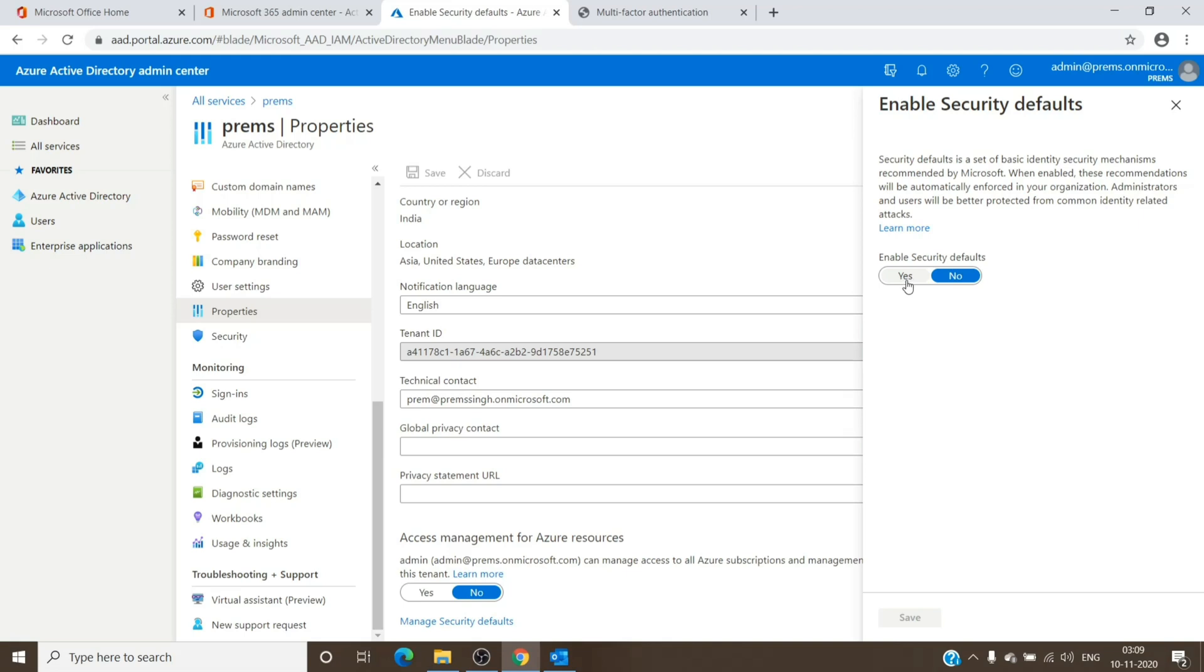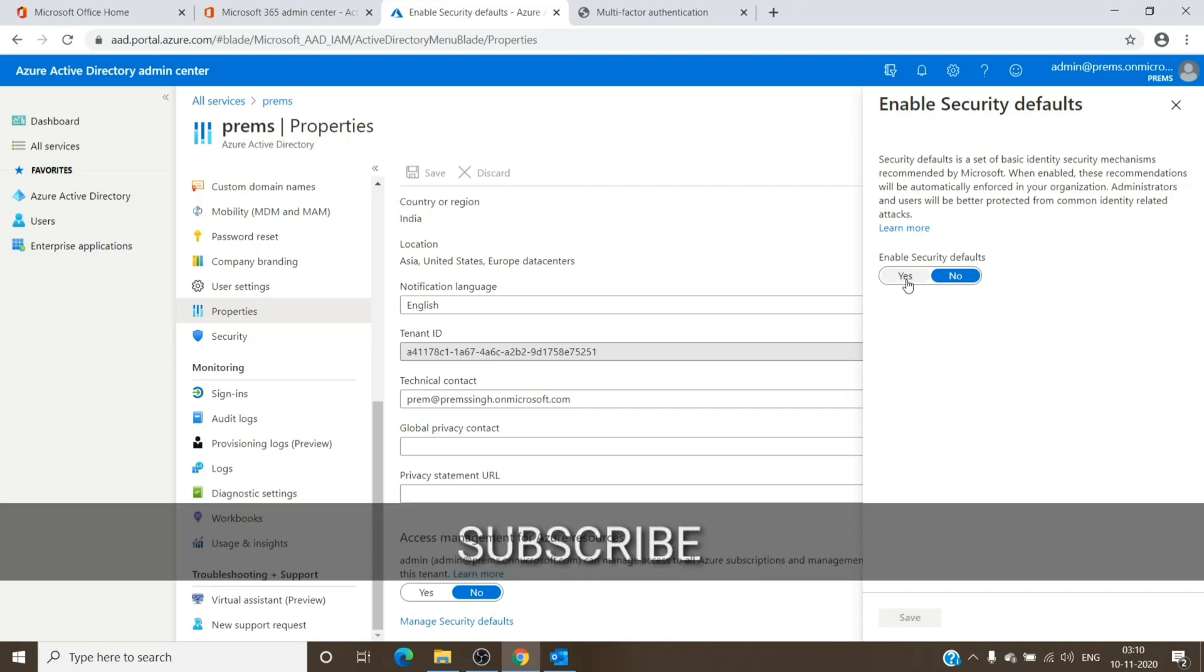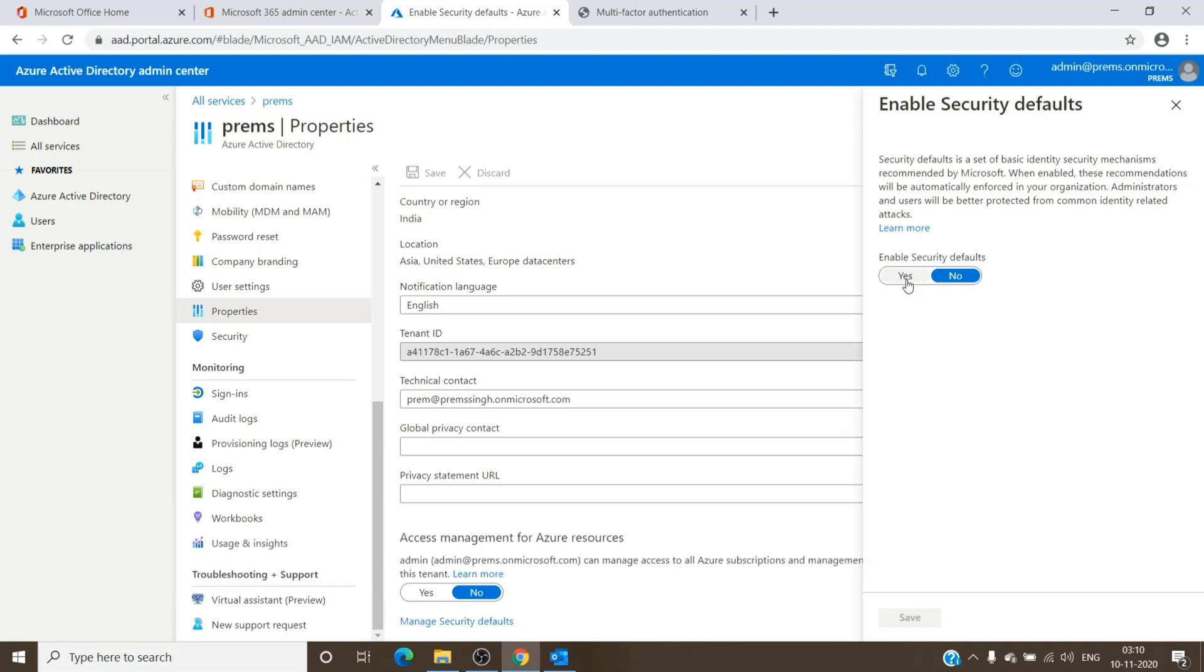But you can enable it from here as well. So these were the three places where we can set up multi-factor authentication on an Office 365 tenant. Do let me know guys if you have any questions or any suggestions. Till then, have a nice day. Bye bye.